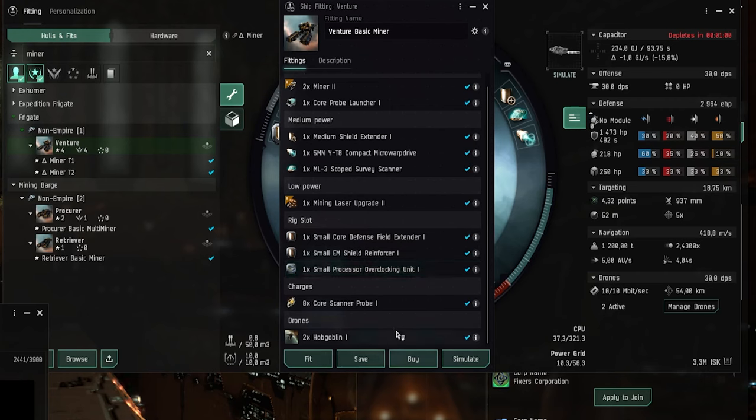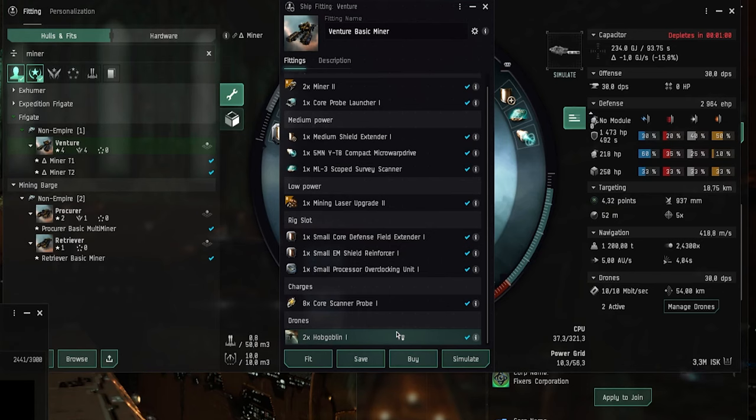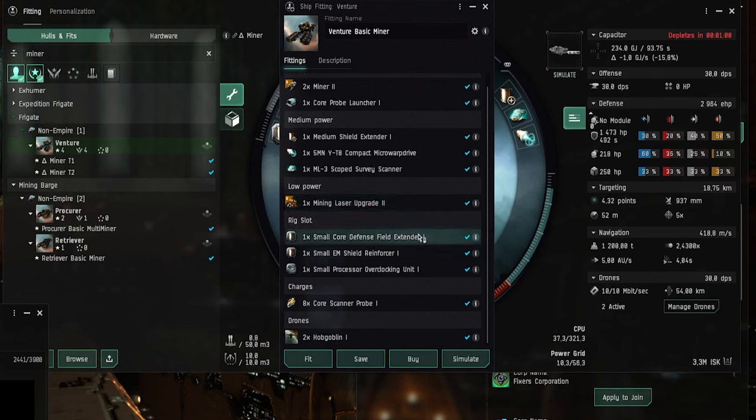And then we have also the two hobgoblin drones in your drone bay. These can be used in high sec to kill the belt rats. But it's not going to work in wormhole space or other areas of space where the rats are a bit too strong for the Venture to handle. You're going to have to get a combat PVE ship to clear those rats.